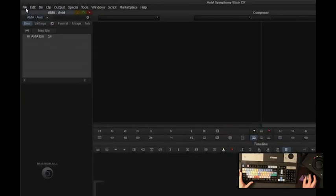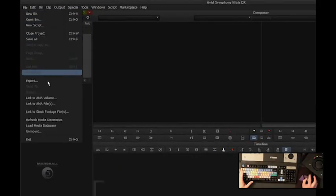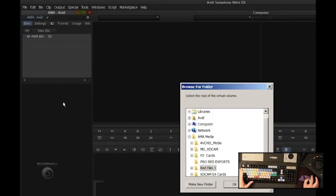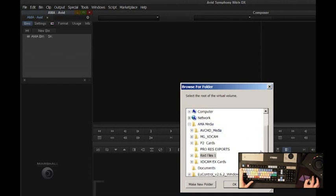For example, Panasonic wrote the Panasonic P2 plug-ins. To use Panasonic P2 within Media Composer, it's this simple. I'll go File, link to AMA volume.